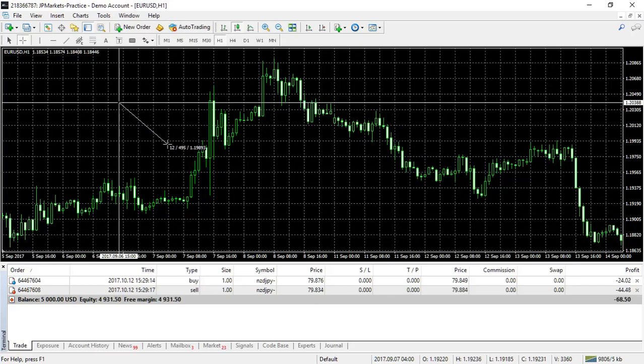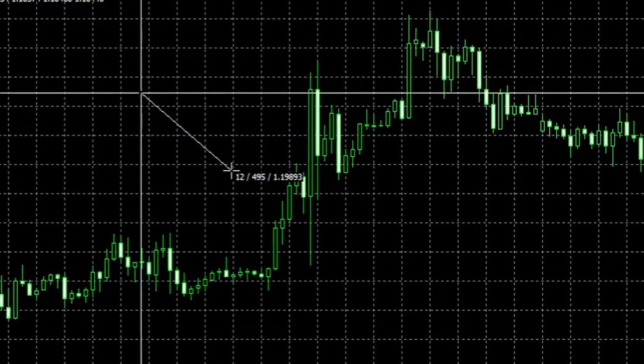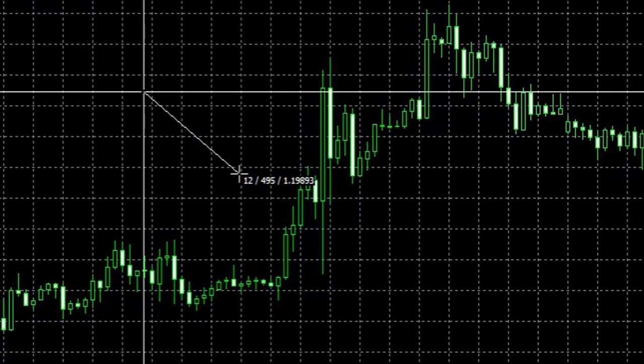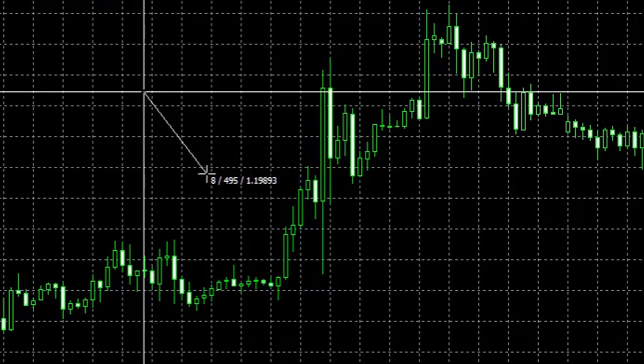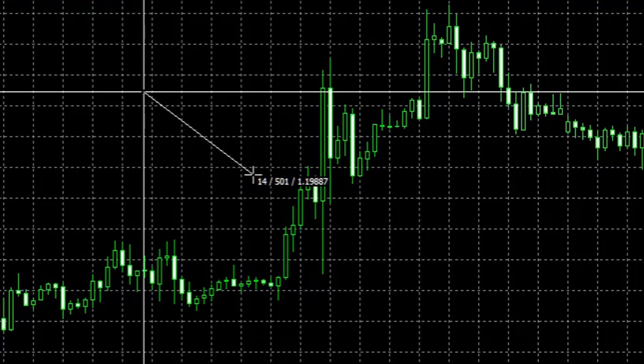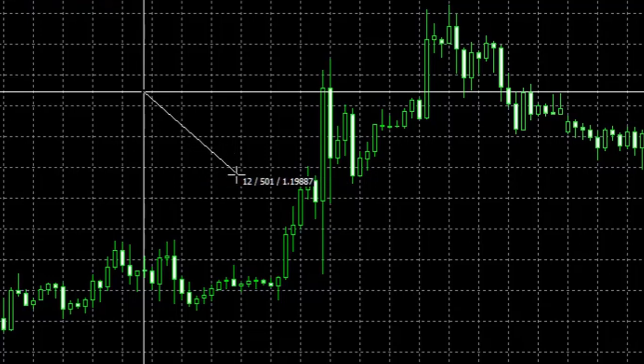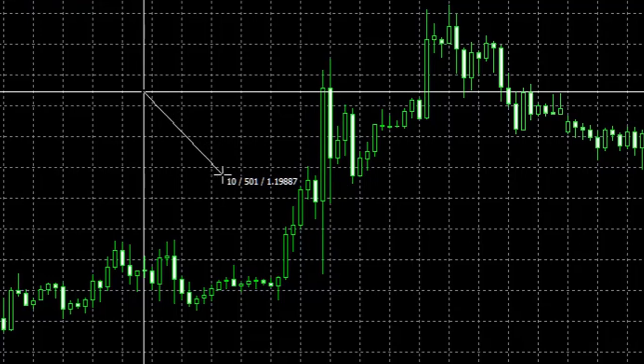In this case, we have a 12, a 495, and 1.19893. The first number is the amount of candlesticks that have passed. So you'll see as I drag it left, it'll shrink. And if I drag it right, it increases. So this is telling us how much time has happened from our begin to our end.